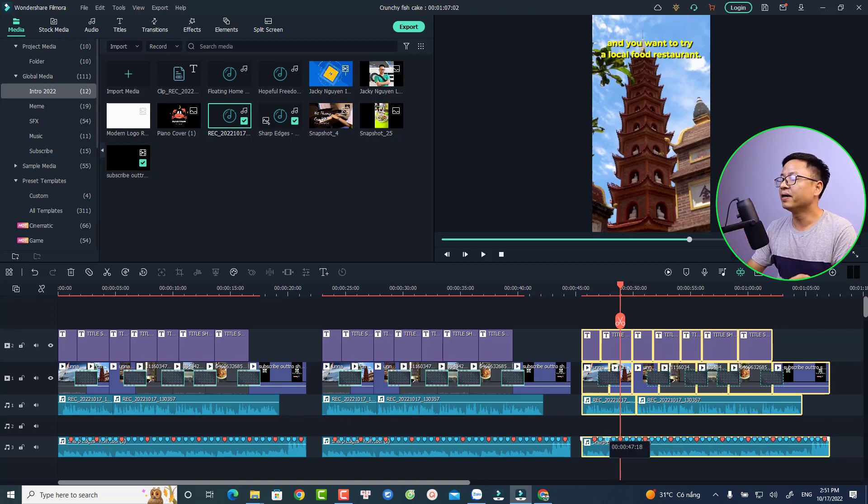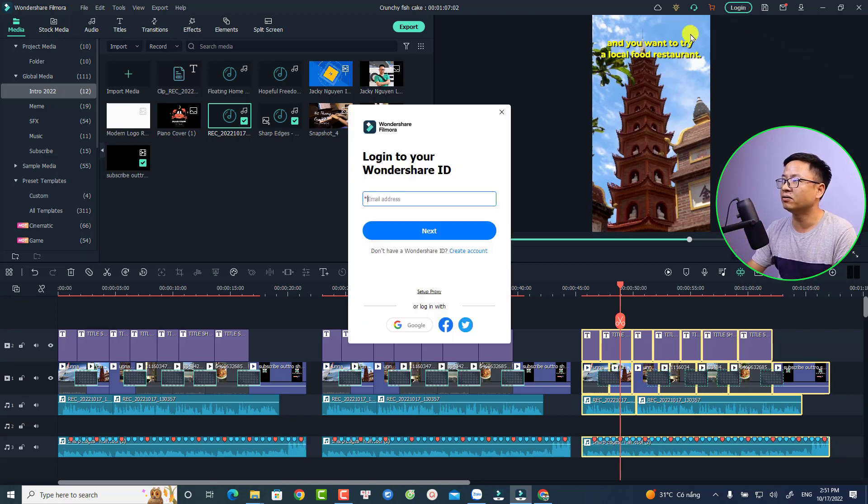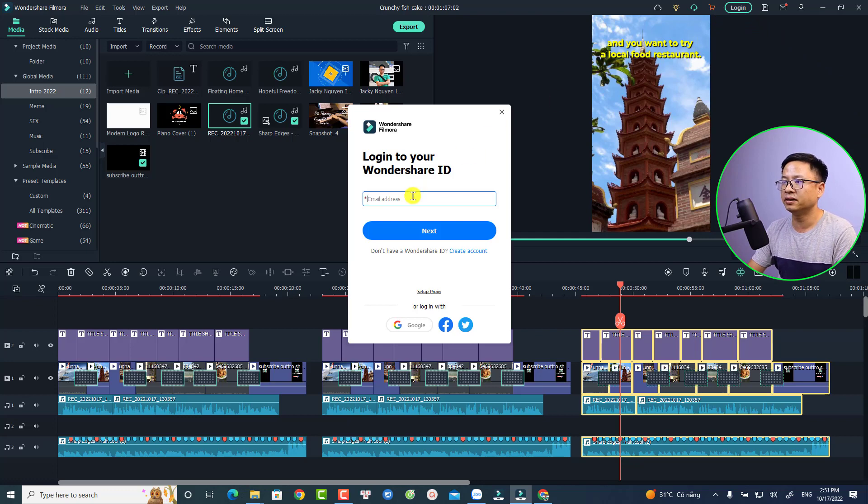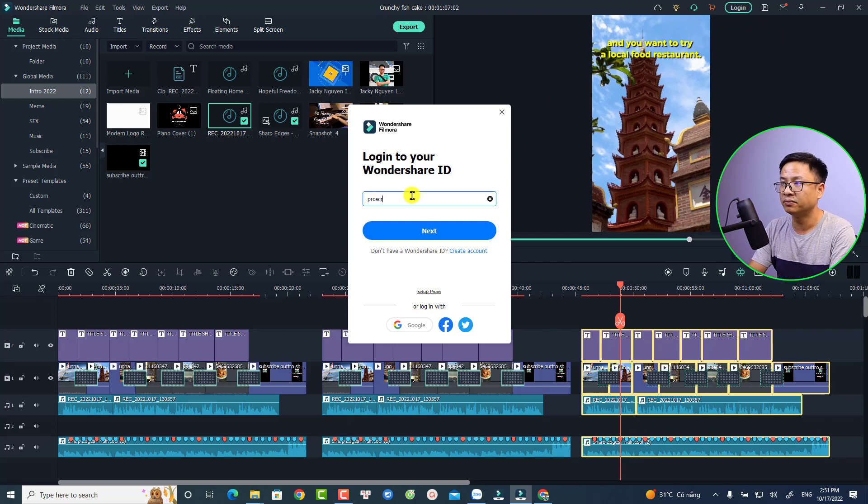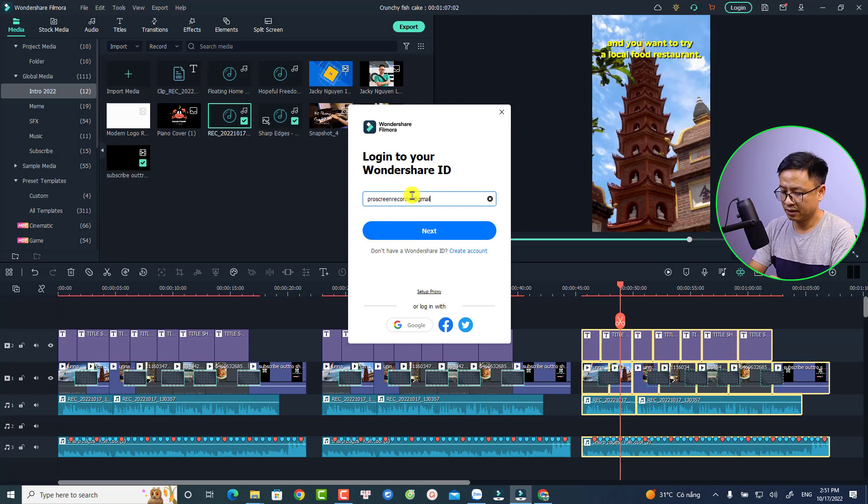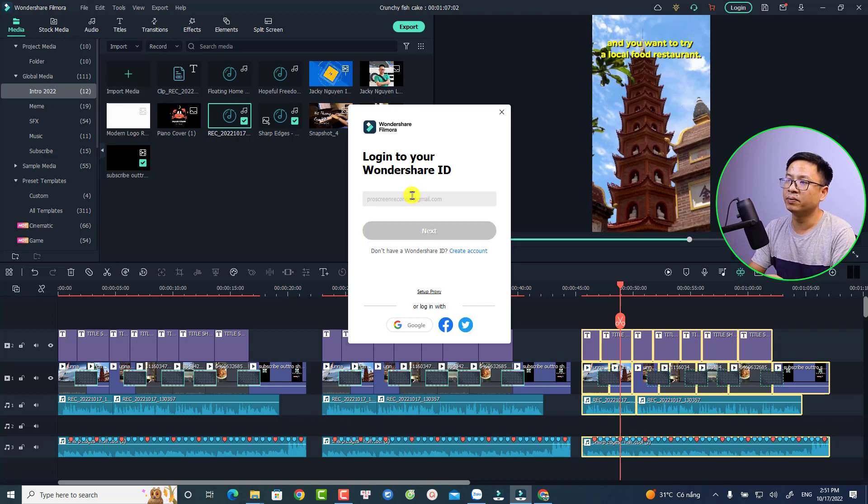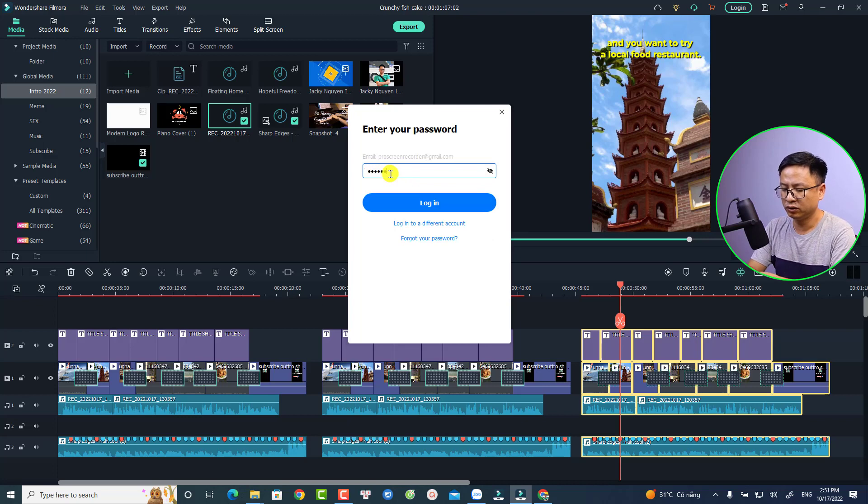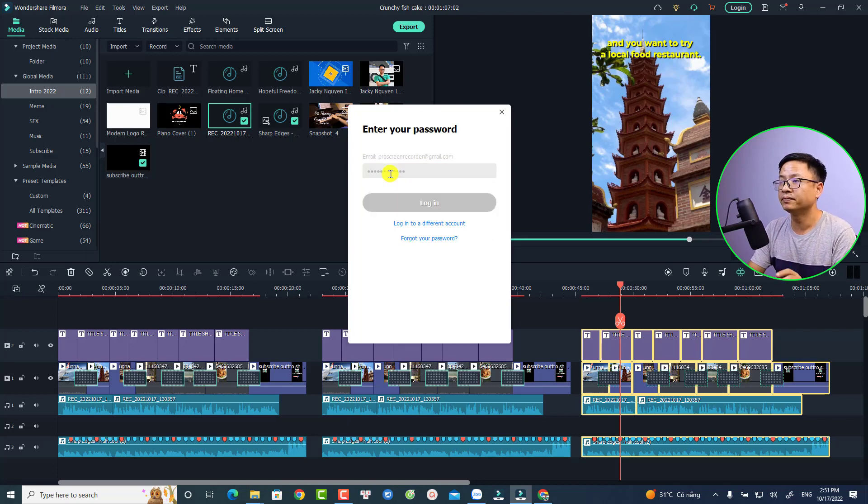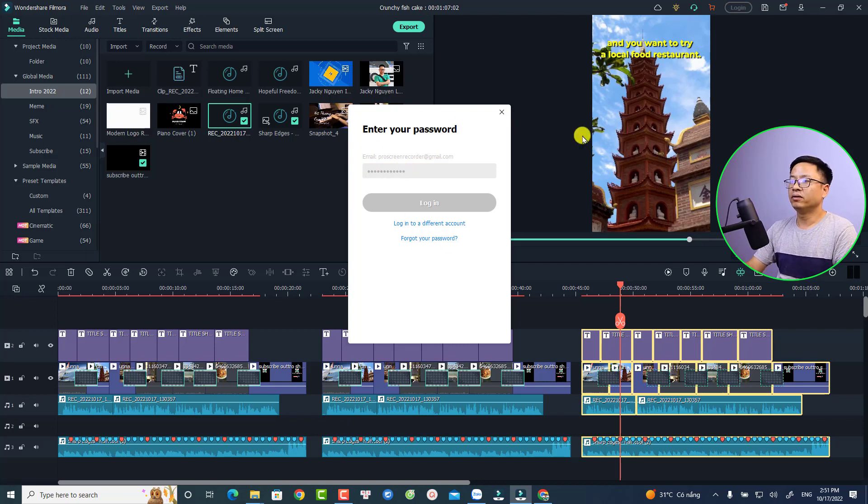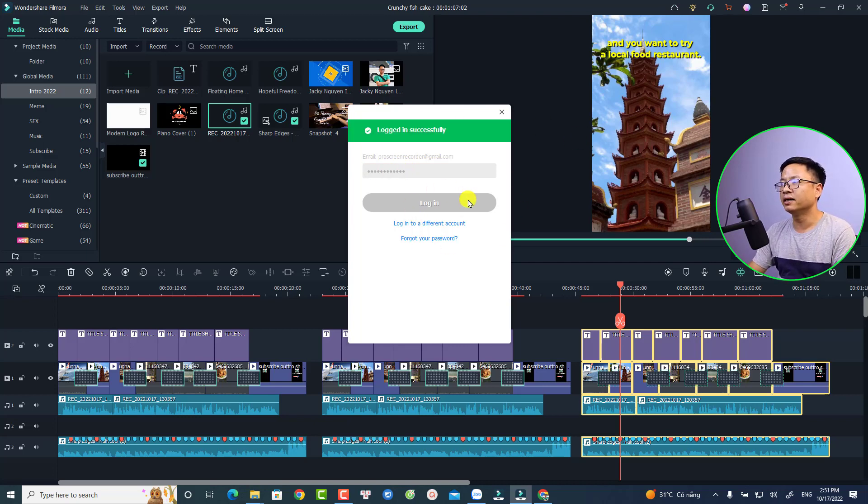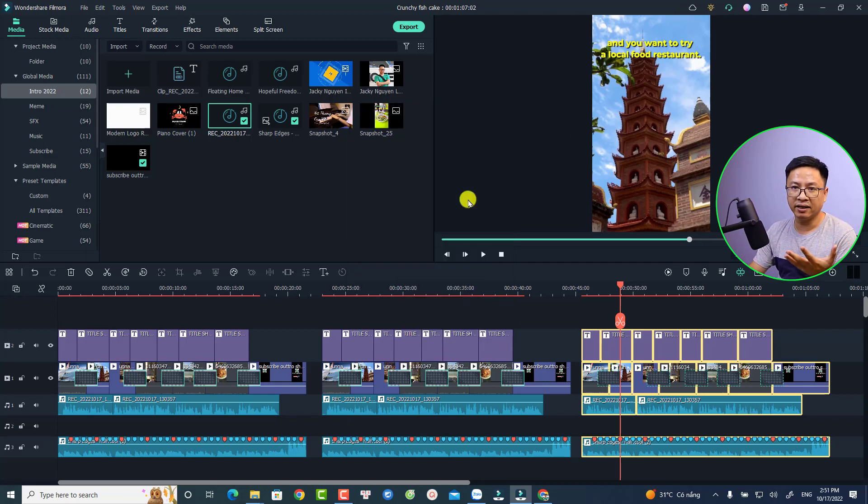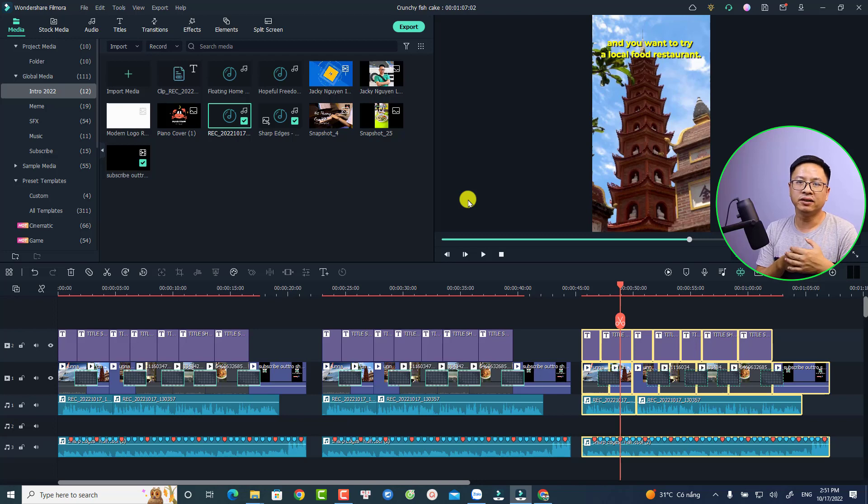This is the login button. I'm going to use my account and press enter, then press next, and then I'm going to type my password. It will successfully log into my account and then I can export the video.